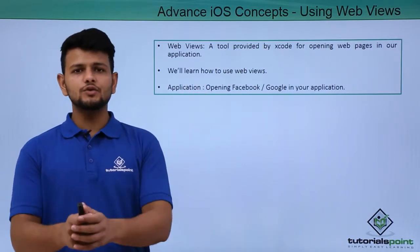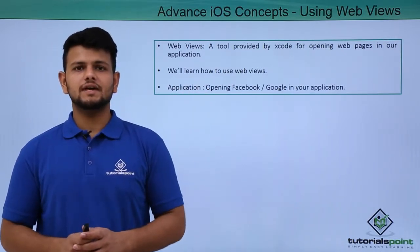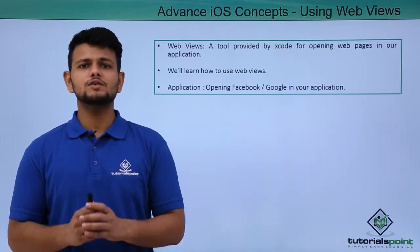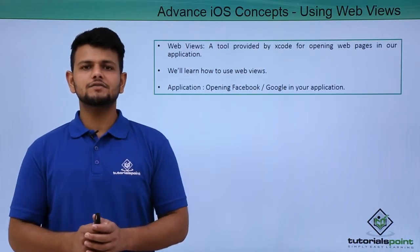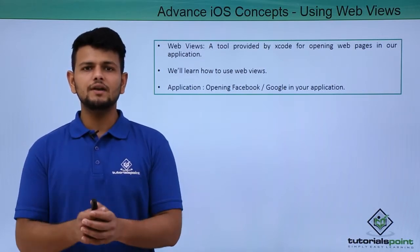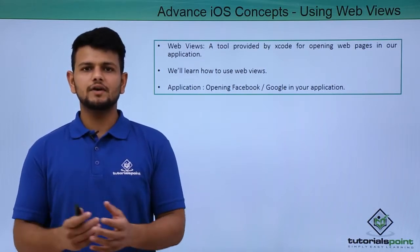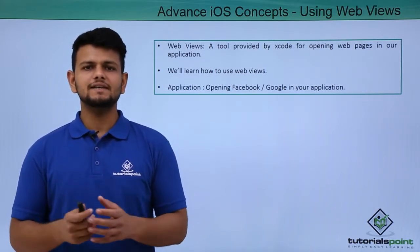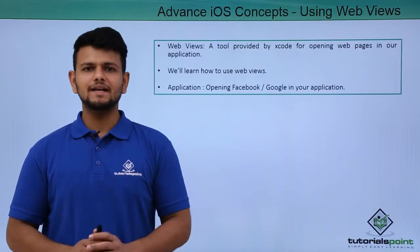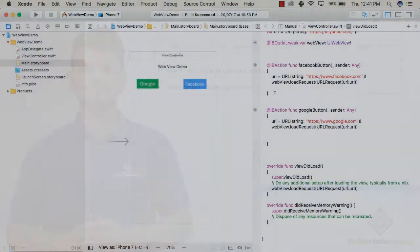We will learn how to use WebViews and after that we will also create an application in which we will open Google or Facebook in our application. Now, let us see a practical implementation of the same.